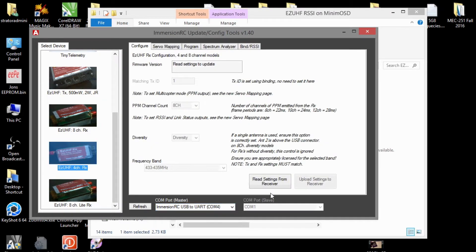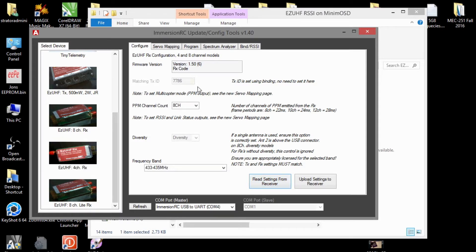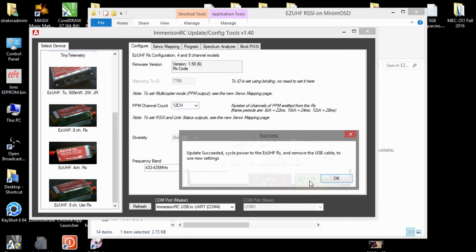We're going to read the settings from it. Now, I already have the latest firmware, which is 1.5. Let's put in the 12-channel mode, and then update the settings.